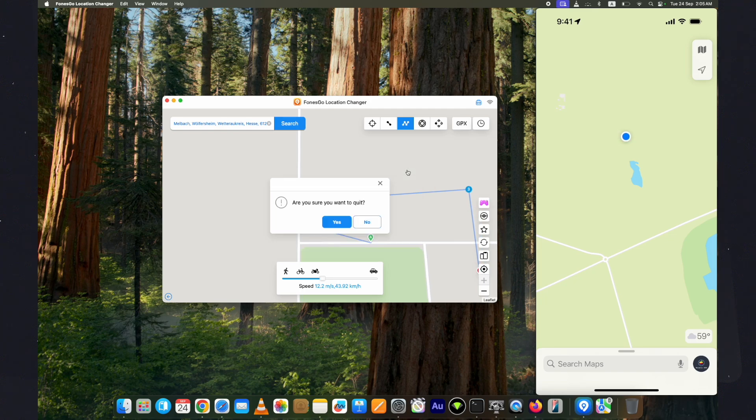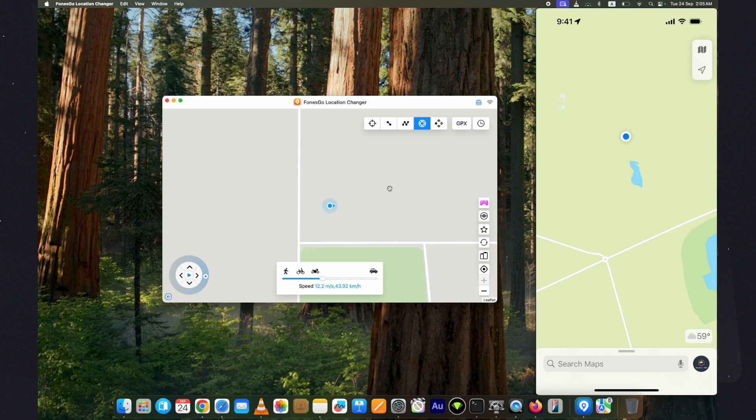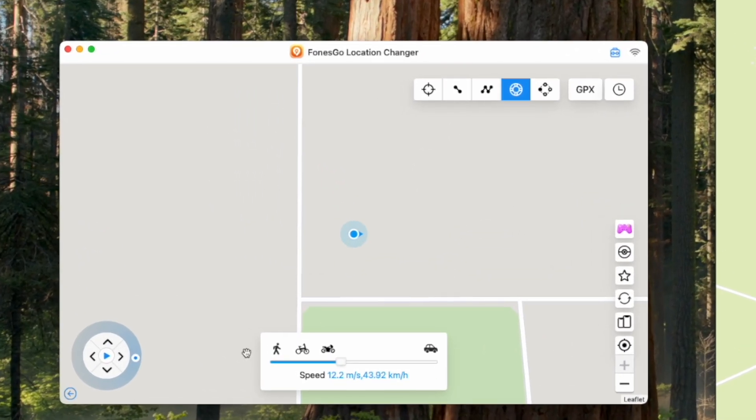Let's see the joystick option. You can control the movement directly from your PC. Lastly, go to the joystick option. On the map screen, select a starting point and click on the start button in the joystick.